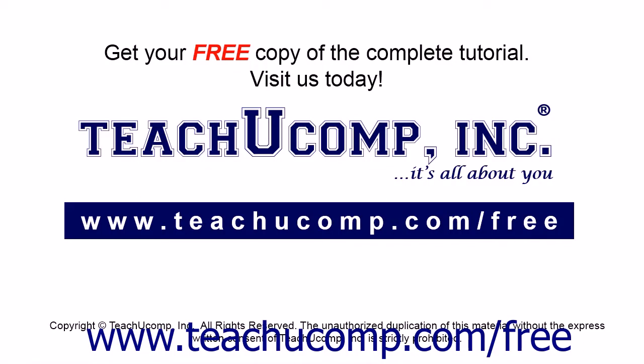Get your free copy of the complete tutorial at www.teachucomp.com/free.